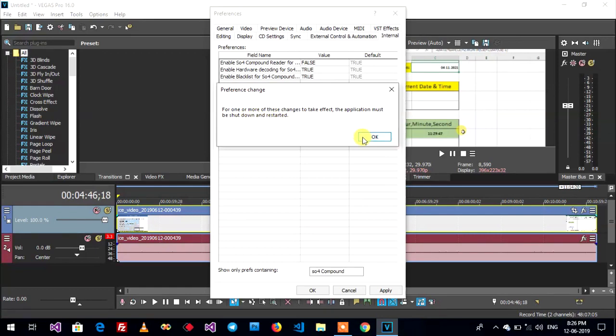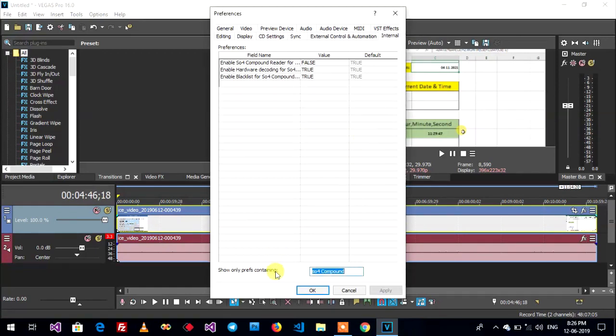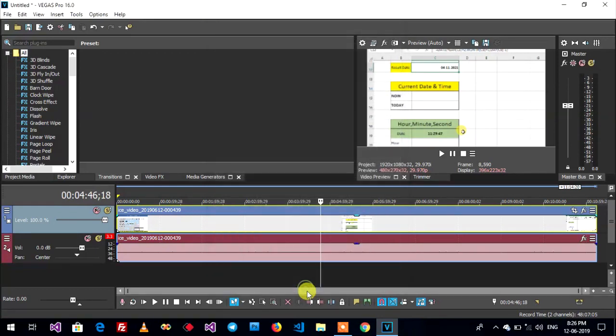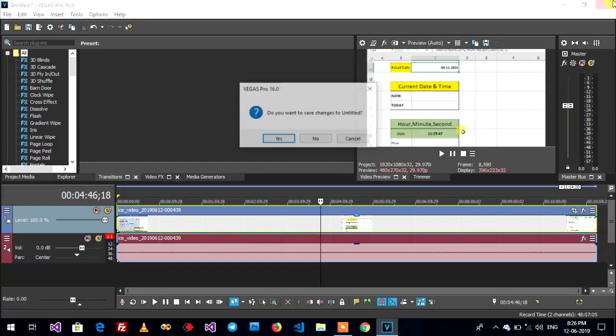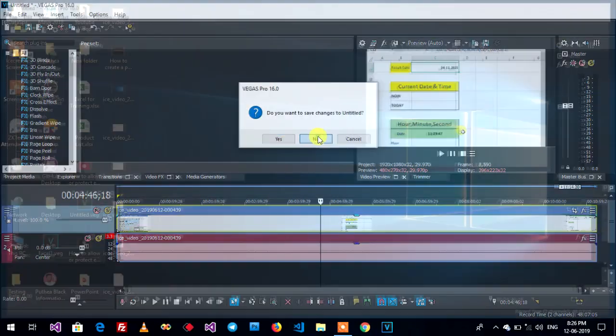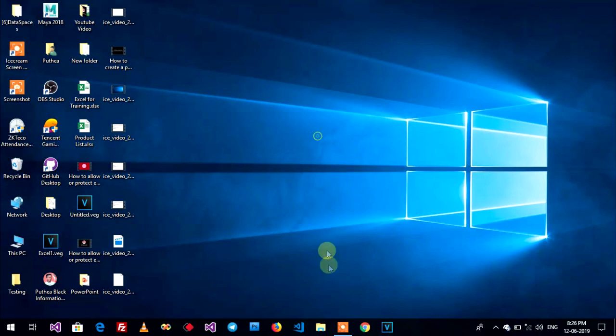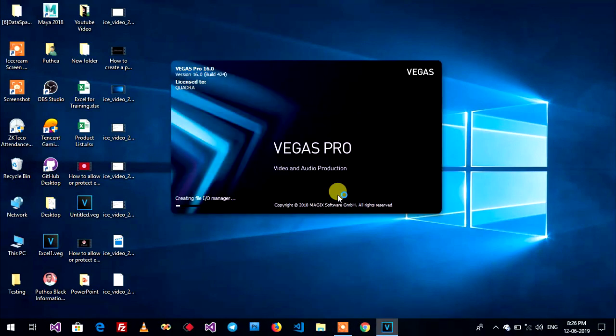Now OK and OK. Now I restart Sony Vegas. Close it and reopen again.